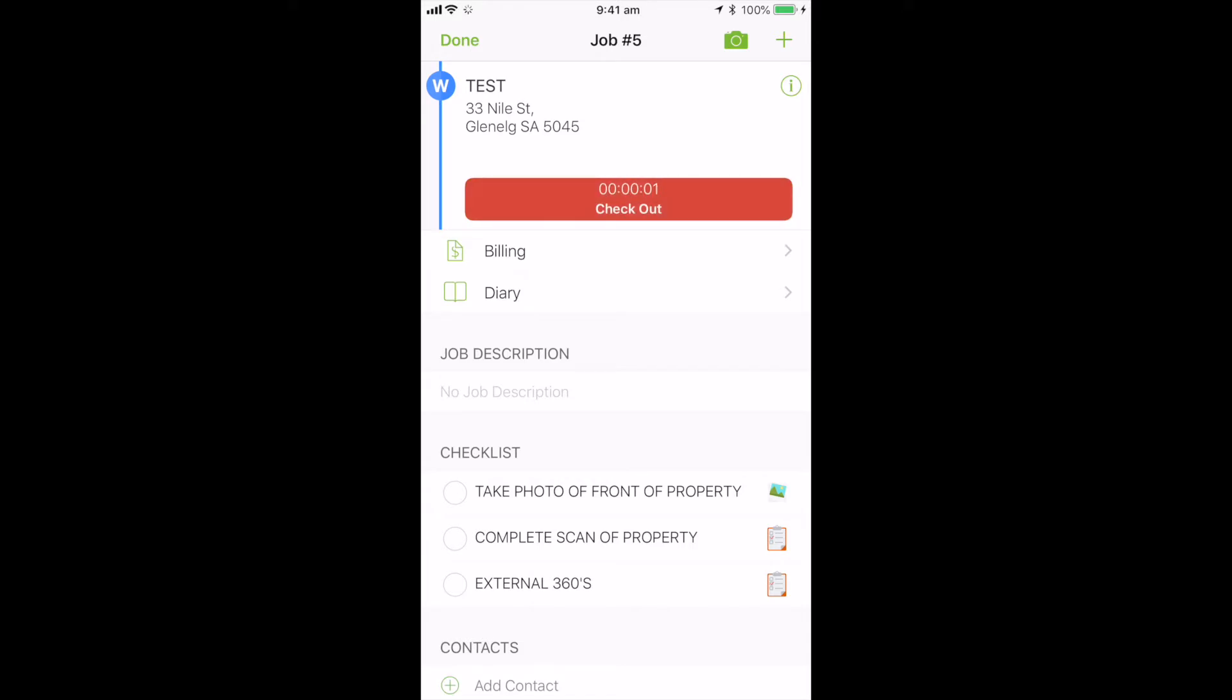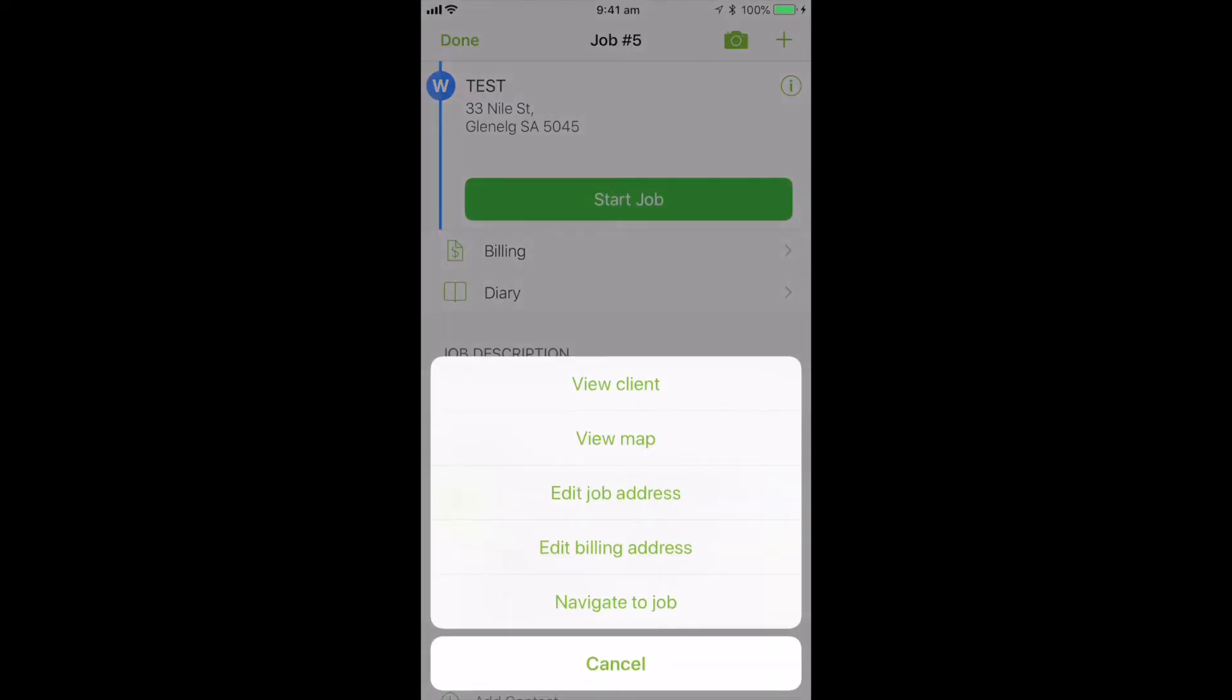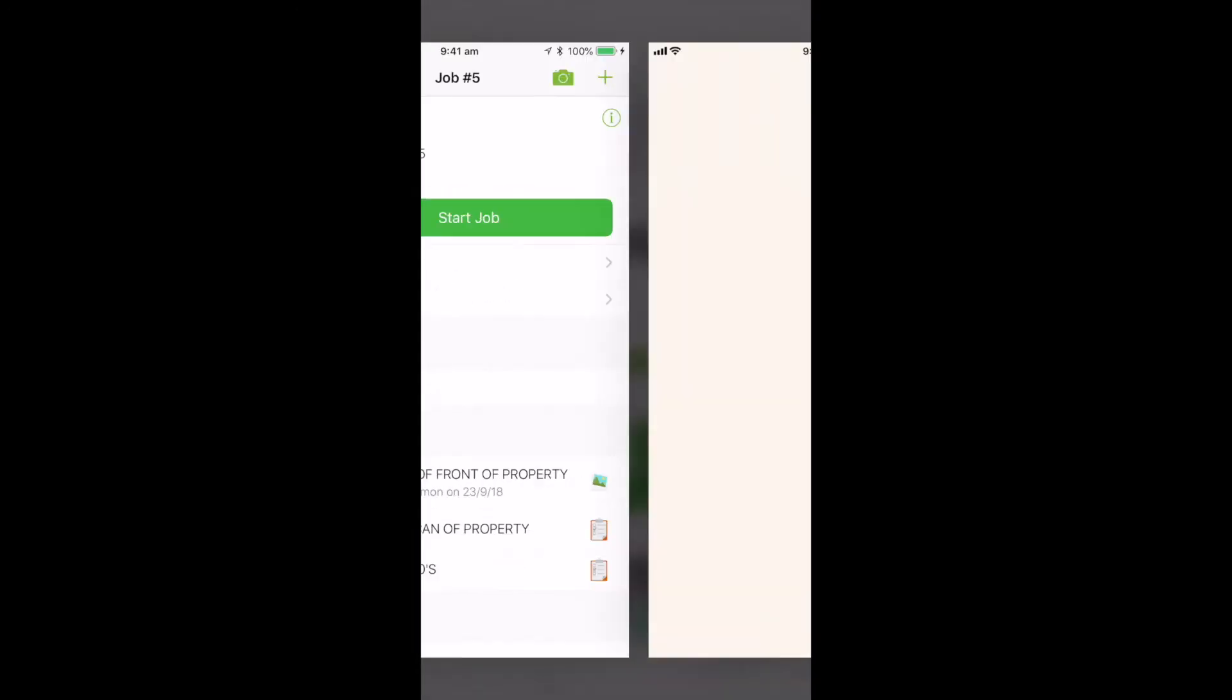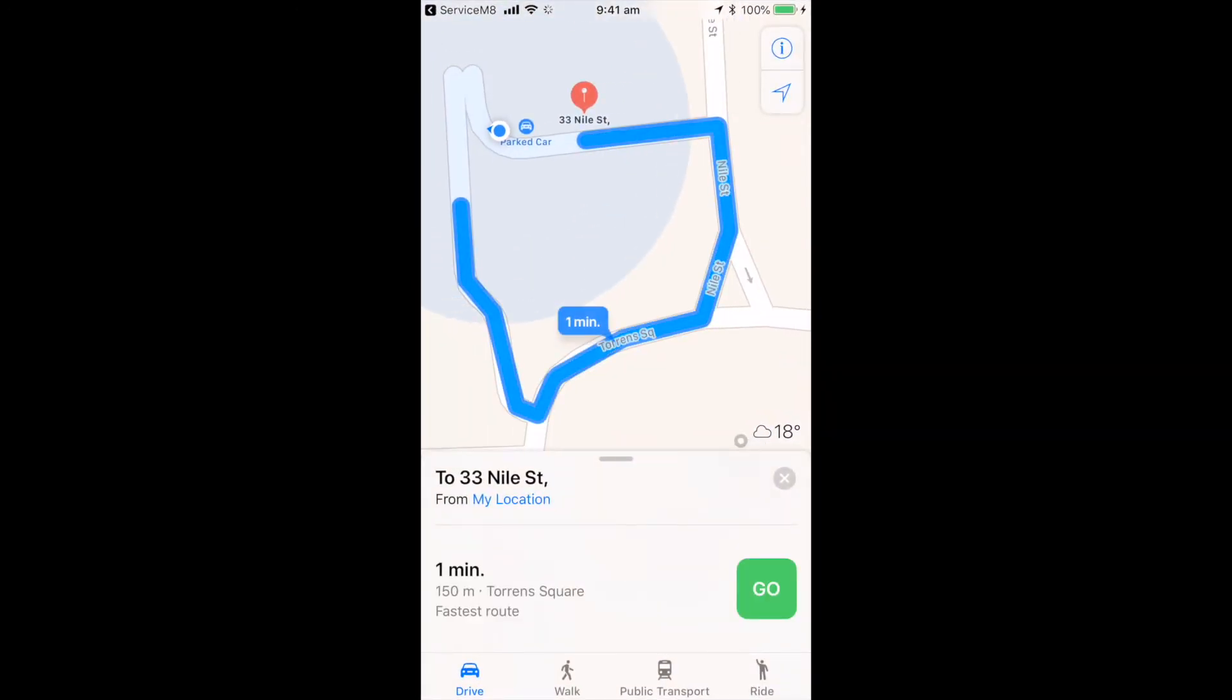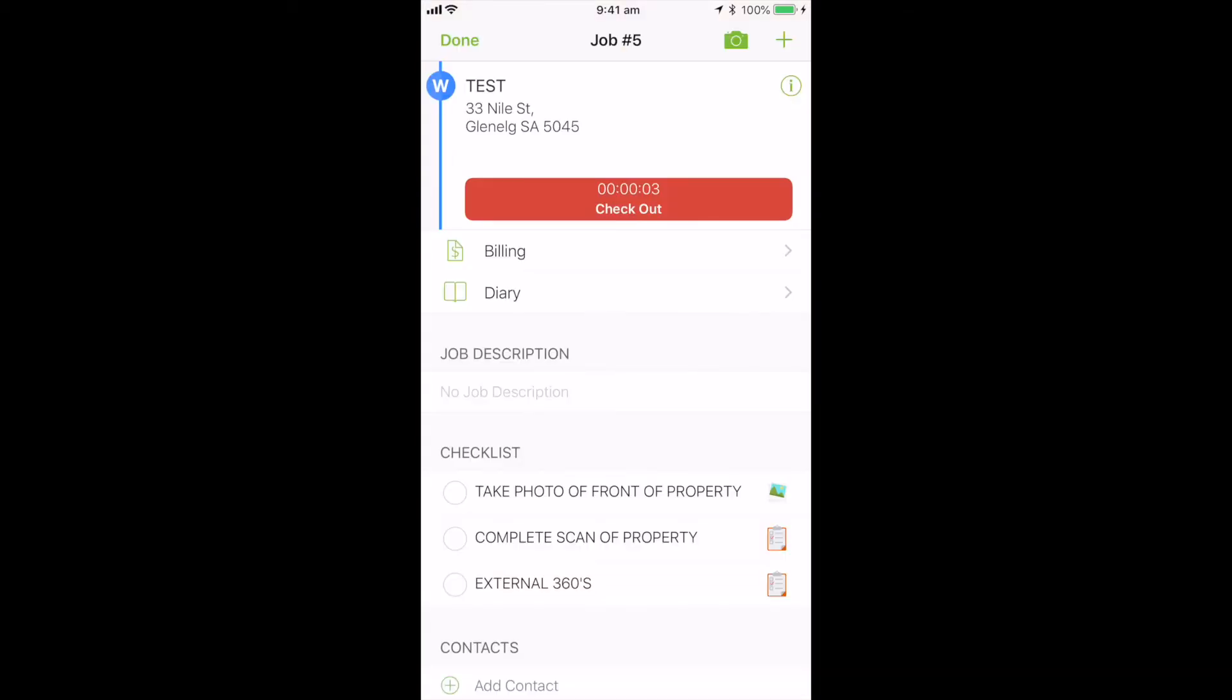Now we want to navigate to the location. So click on the address at the top. It'll bring up this drop down box and you can simply navigate to the job. It will open up Google Maps and give you the address and the location. In the top left hand corner, you've got the service mate button. Tap that and it'll open back up, back into the job card.